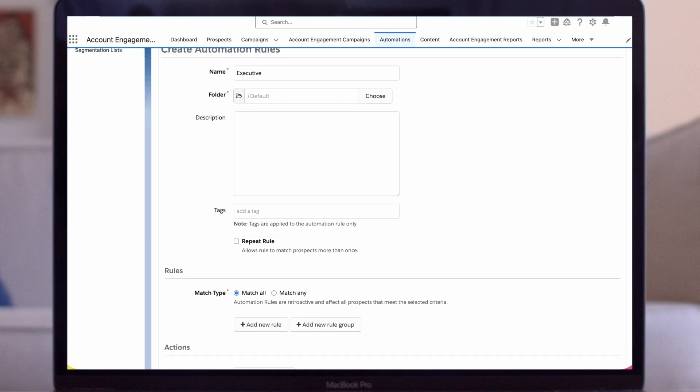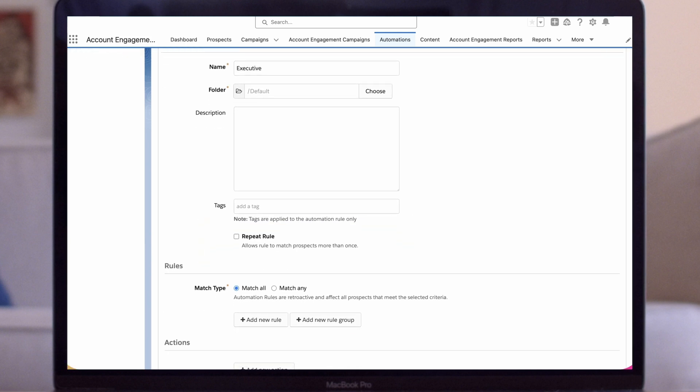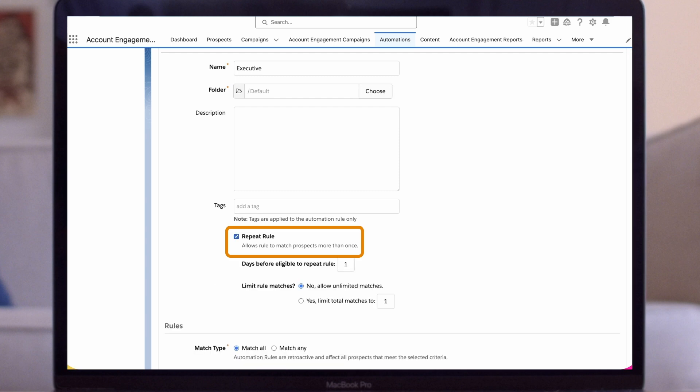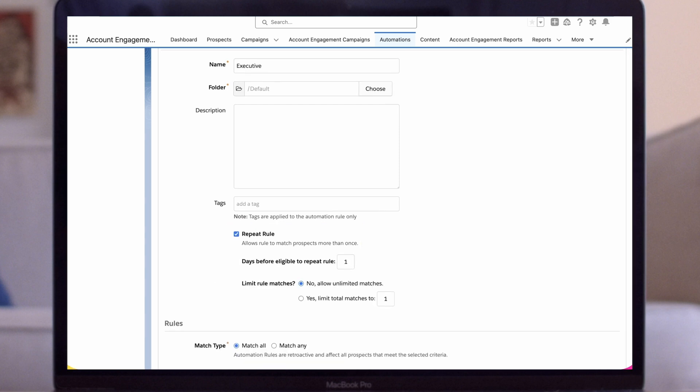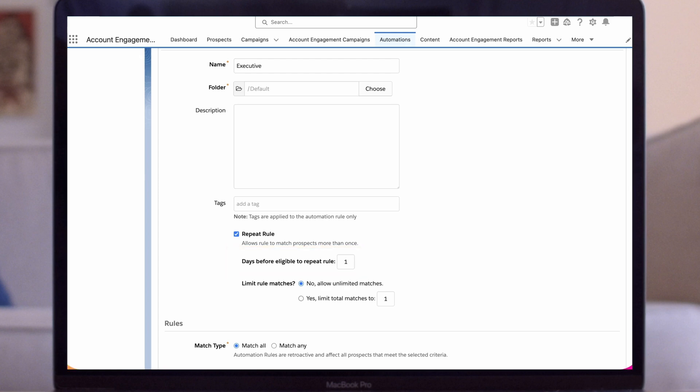Just to show you how it works, I'll check the Repeat Rule box. This allows the rule to match a prospect more than once. If unchecked, the rule will only match a prospect one time. We can specify the number of days before the rule can be repeated. We can limit the total number of matches or allow unlimited matches.